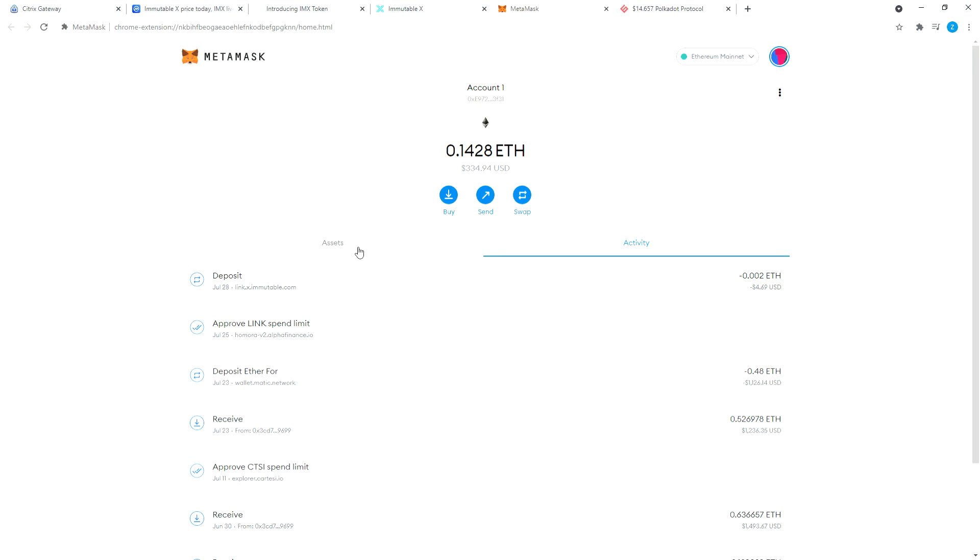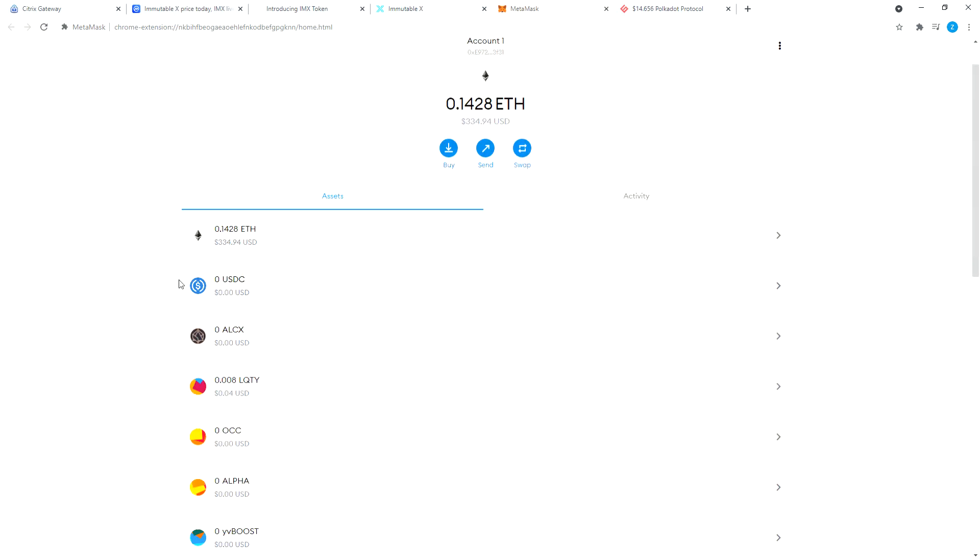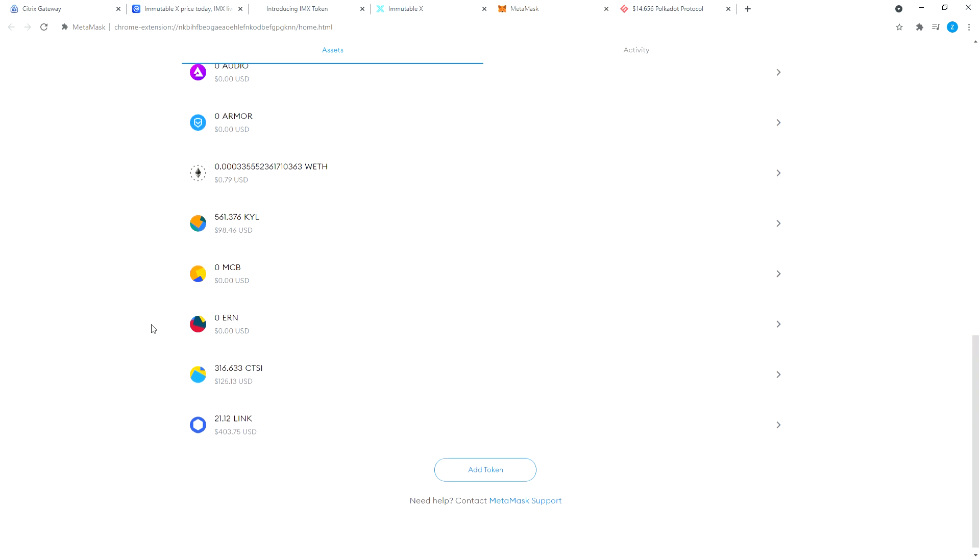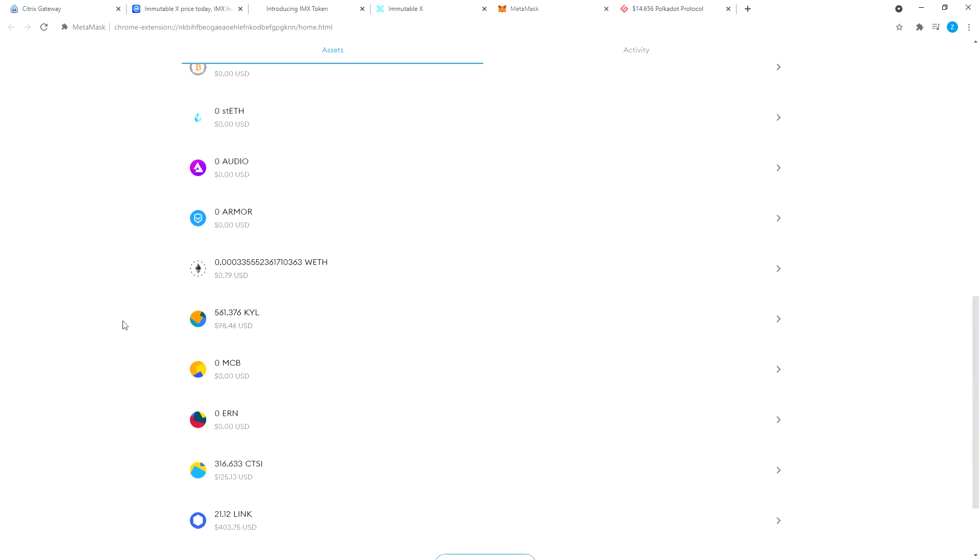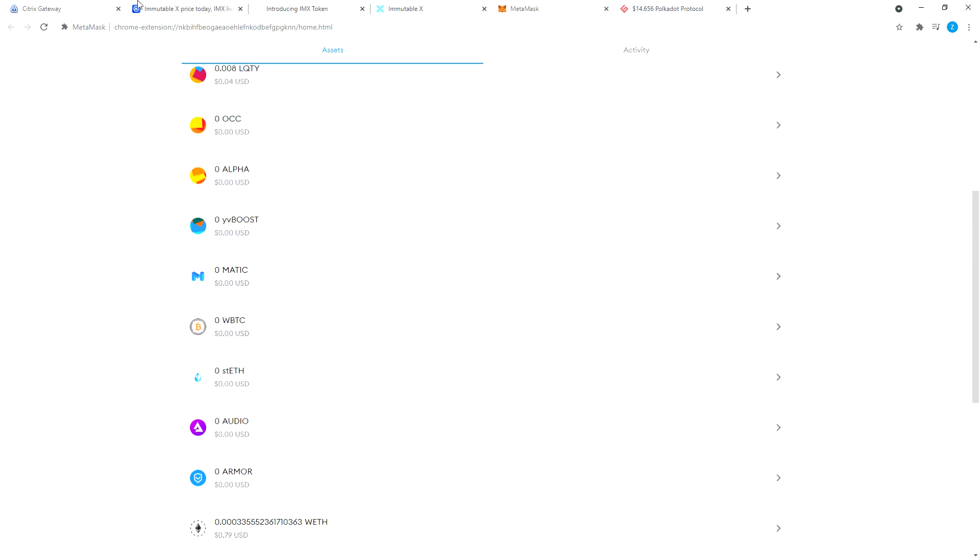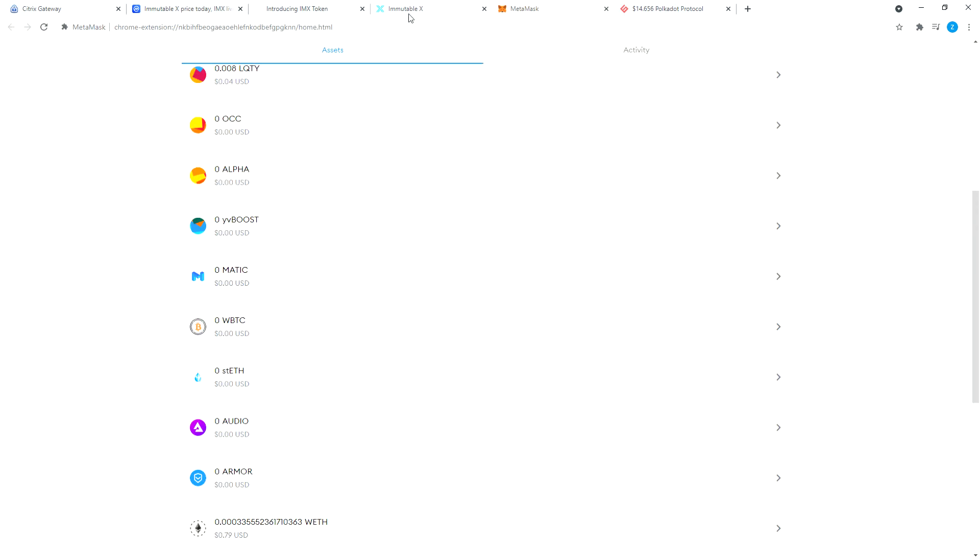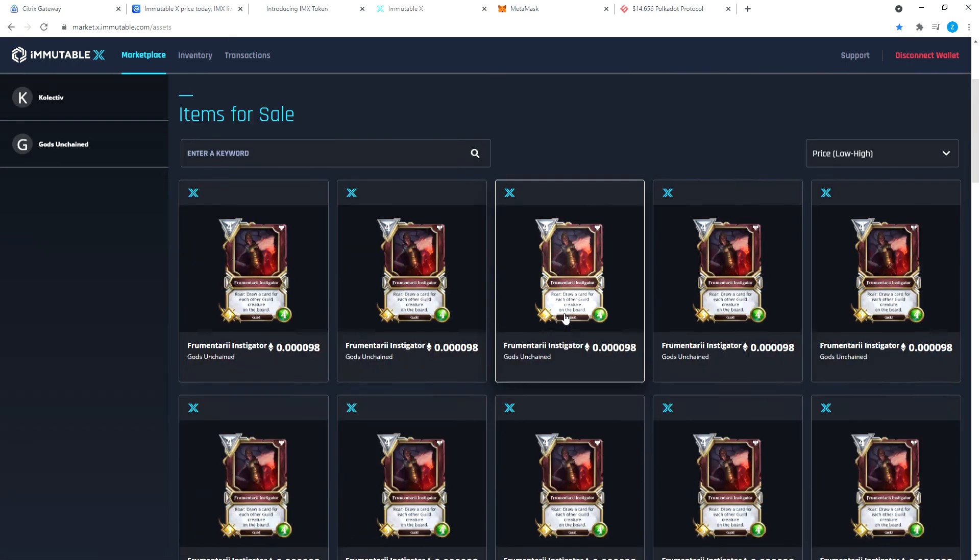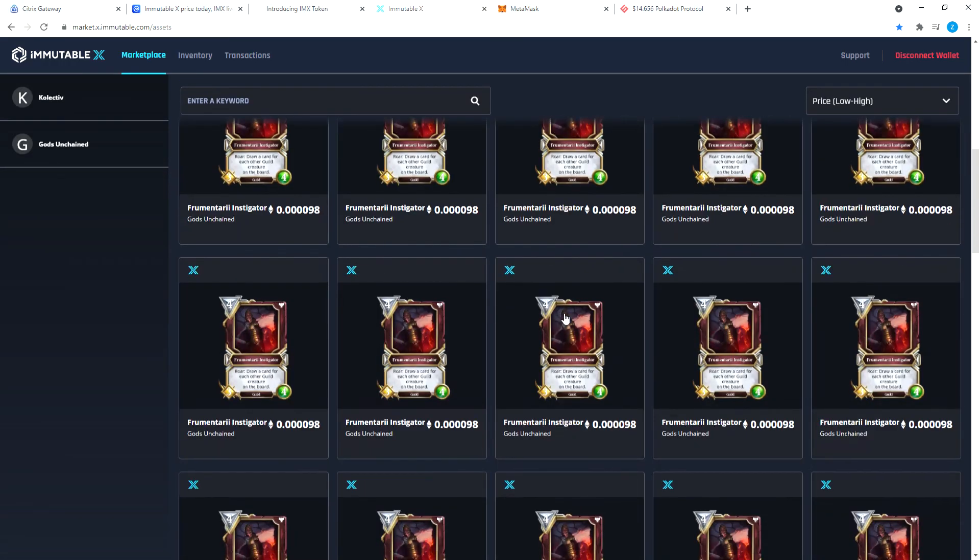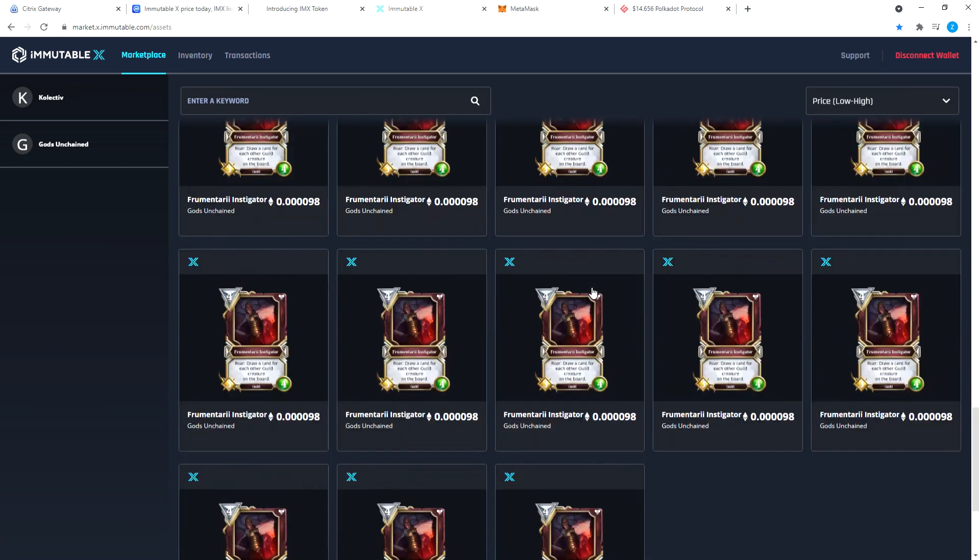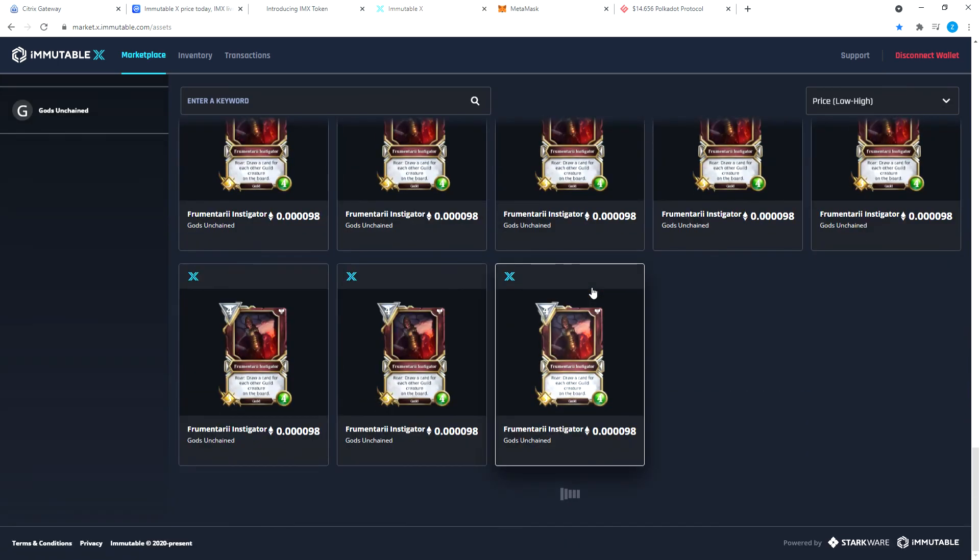Someday when they do an airdrop, you will see your airdrop show up here. Let's see if IMX is here. Does IMX have a contact address? It doesn't, so it wouldn't be in MetaMask, but okay.